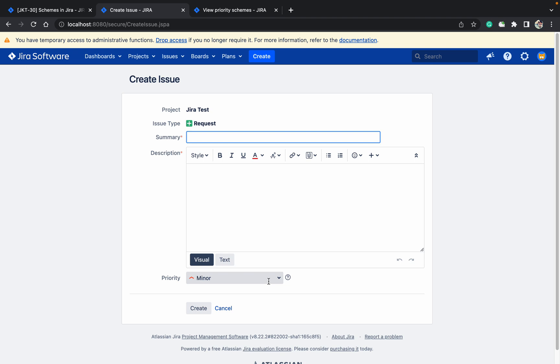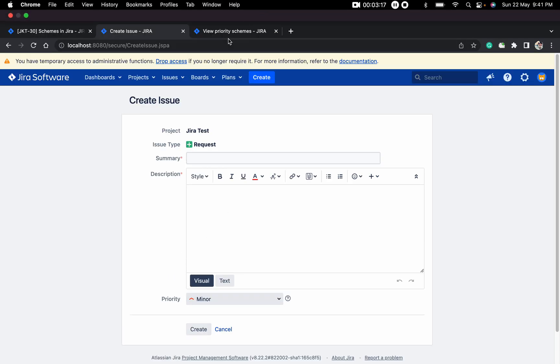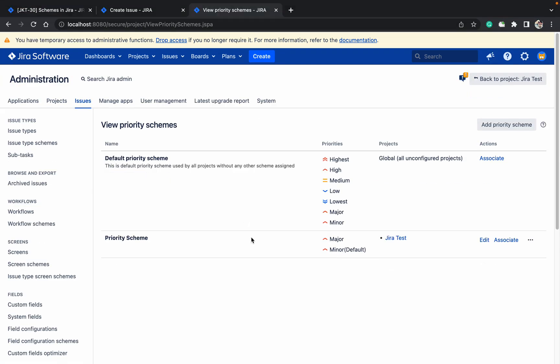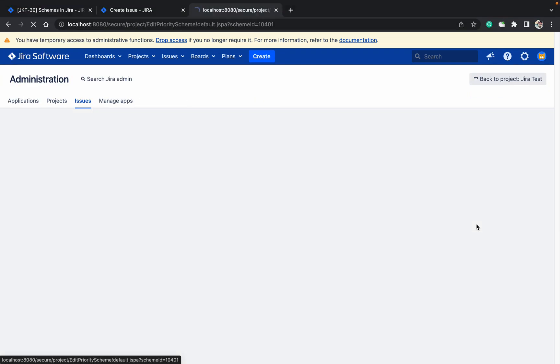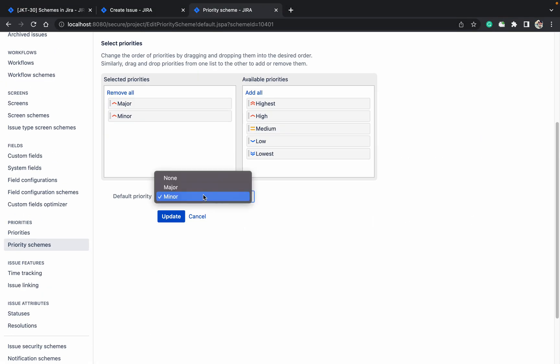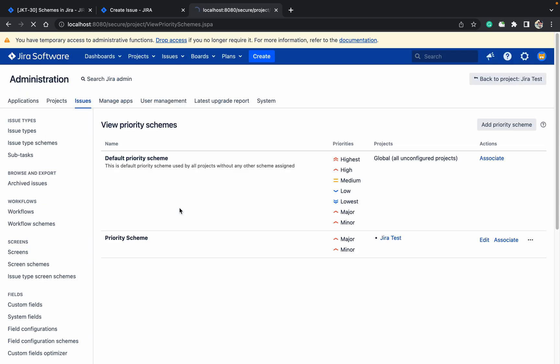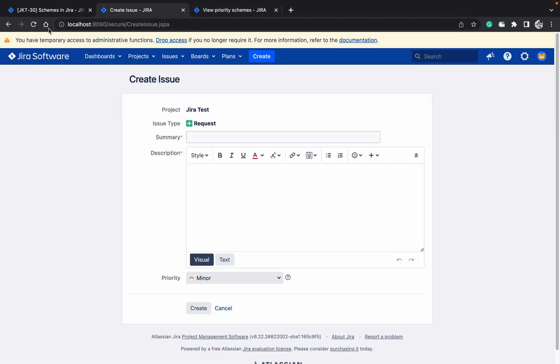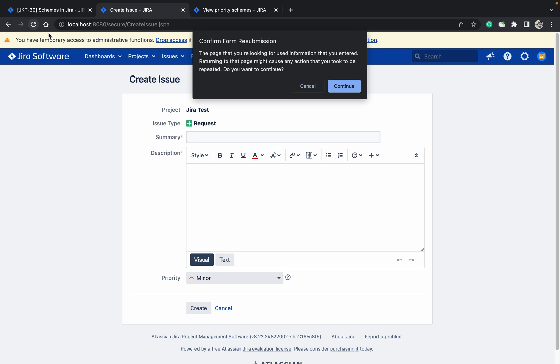Now you can see minor because we added it as the default. Let me remove it from the default. Now click on update again, then refresh the page.